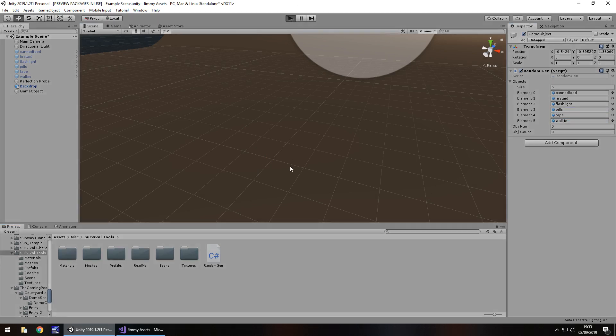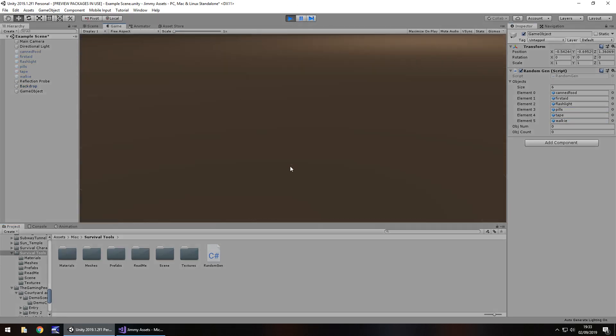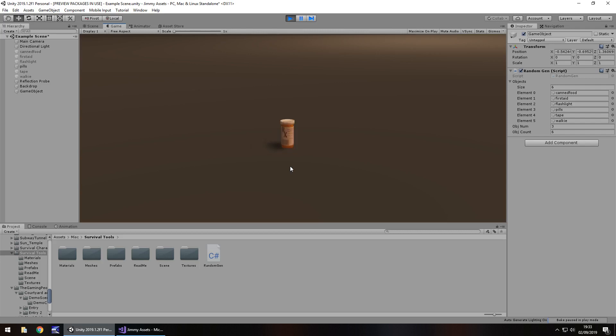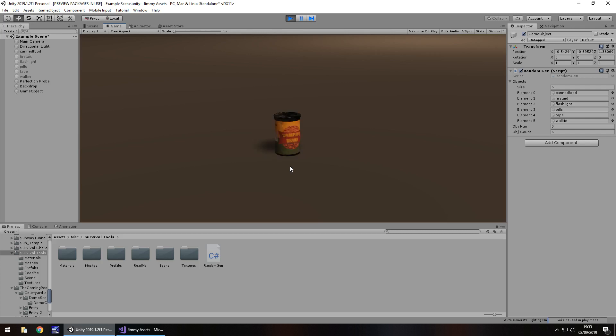So if we press play now, fingers crossed this should work. So we can't see anything. So let's randomly generate an object by pressing E. There we go. We now have the can. So let's do it again. Pills. Pills again. First aid kit.